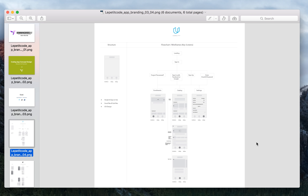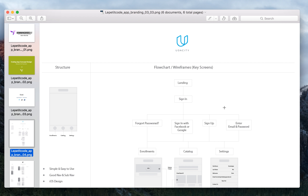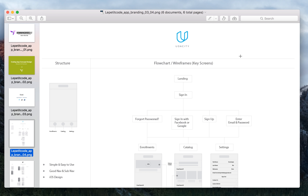I found that Udacity is a really cool app. The classes are all free, which is exciting, and they have a lot of cool topics like machine learning and conceptual technology stuff. After doing the research I really wanted to learn, so I registered an account and I'm excited to learn from it.